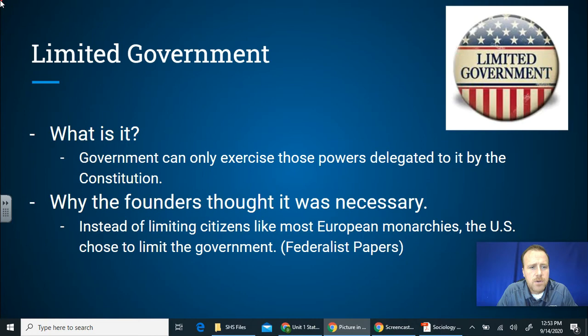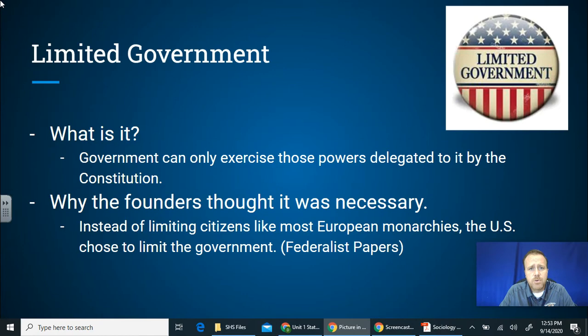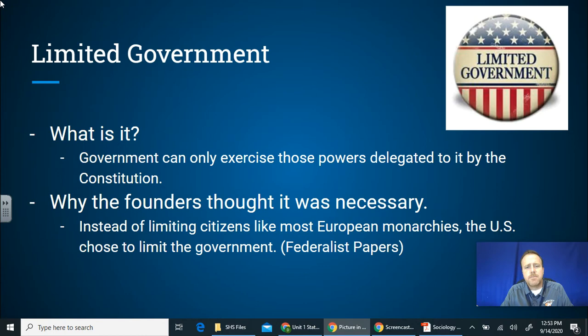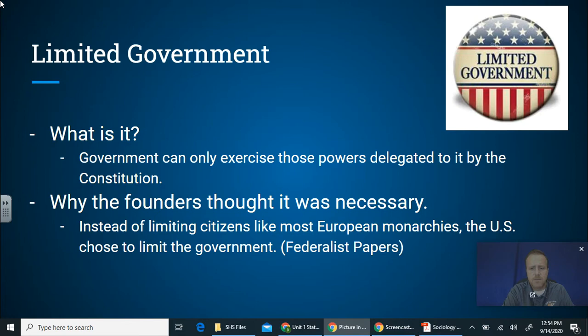Limited government: government can only exercise those powers delegated to it by the Constitution. So instead of citizens being limited — like under most European monarchies and Britain — it was government that was to be limited. The Federalist Papers discussed this heavily; they wanted to ensure there was a sense of freedom and that government wasn't punishing people for exercising basic freedoms.